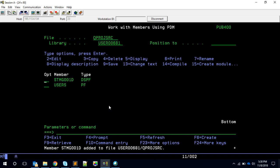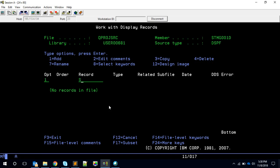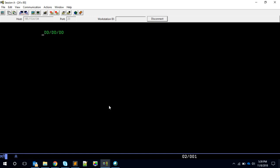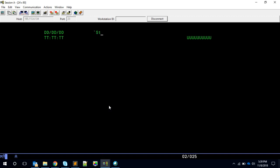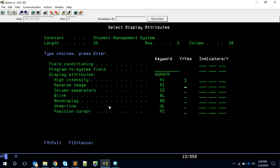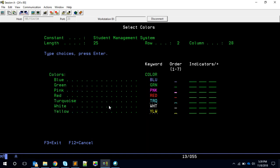Now let me come out and give SEU line 17. S01FMT — it's my first screen. In the first screen I want to have the date and time. I can also have the user ID. Let's give some color — high intensity reverse image with pink color.